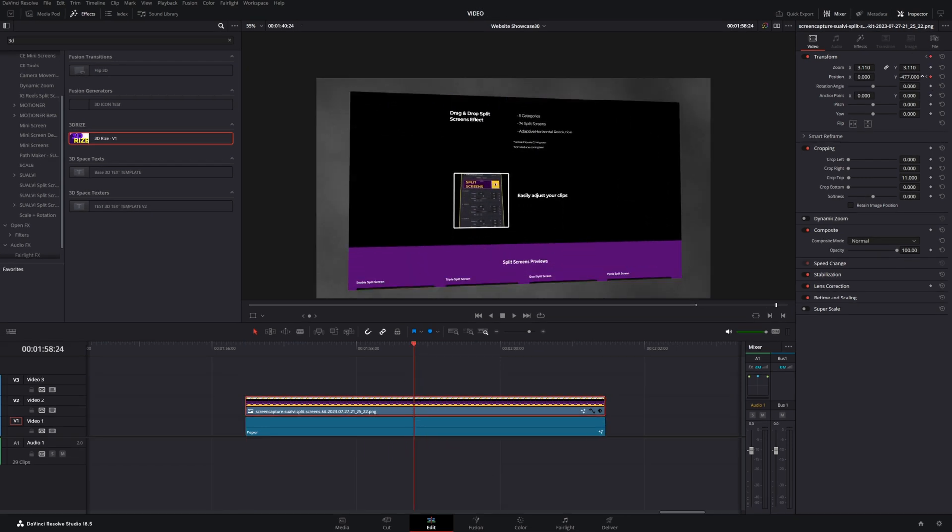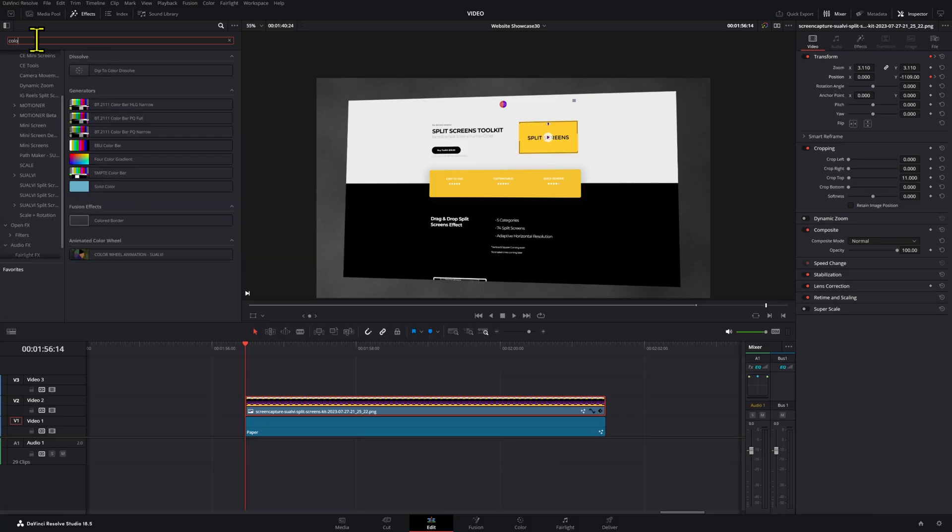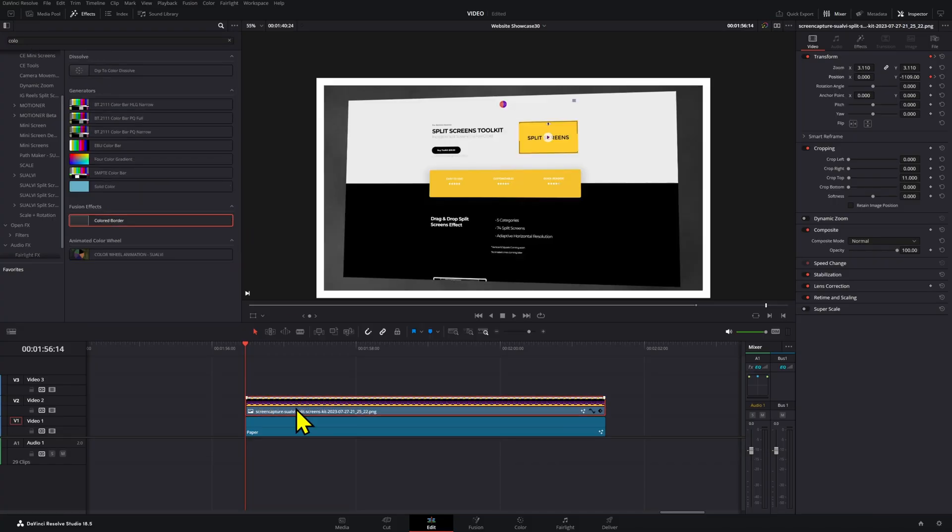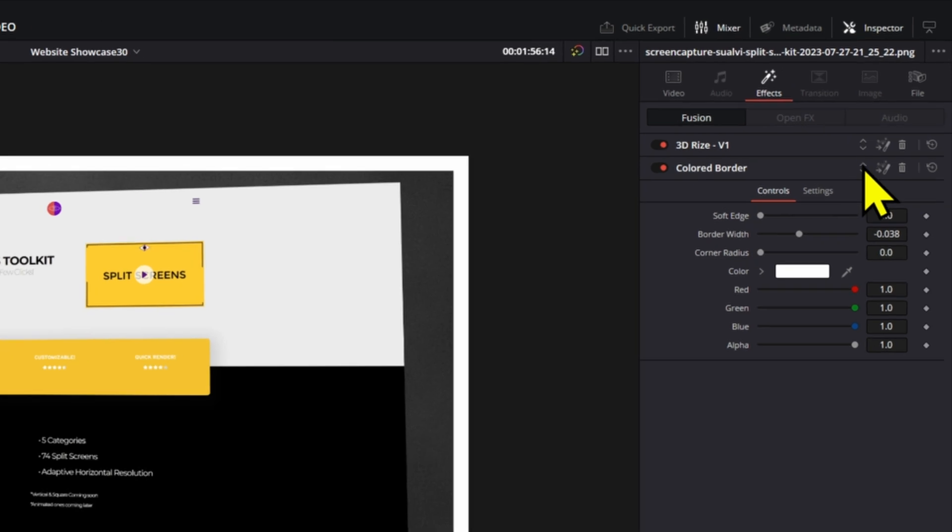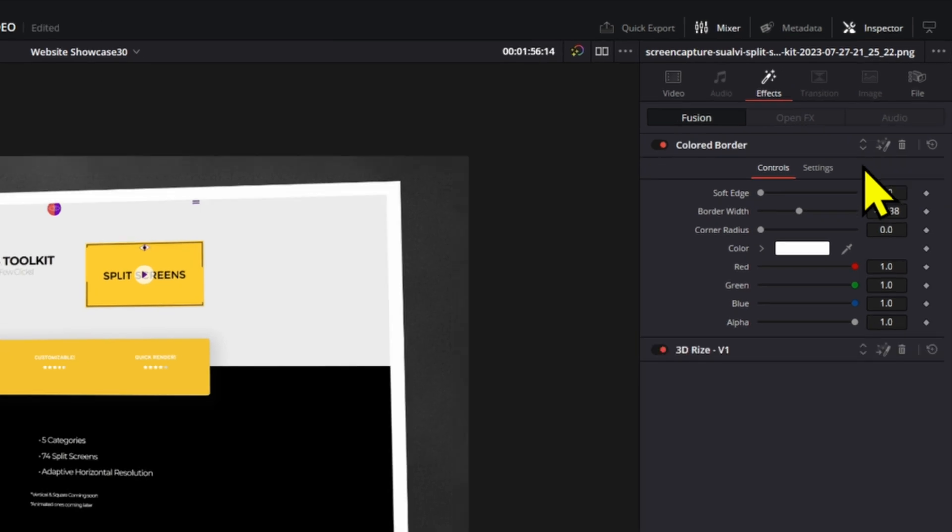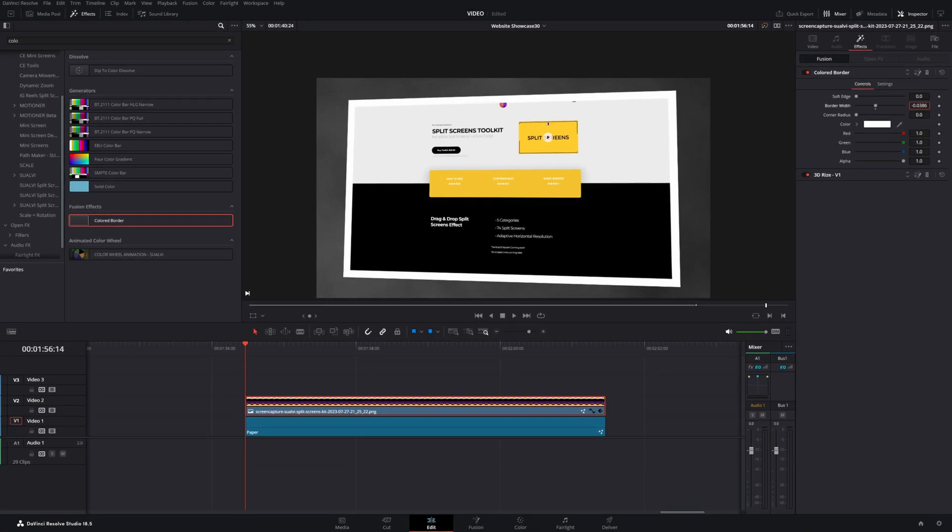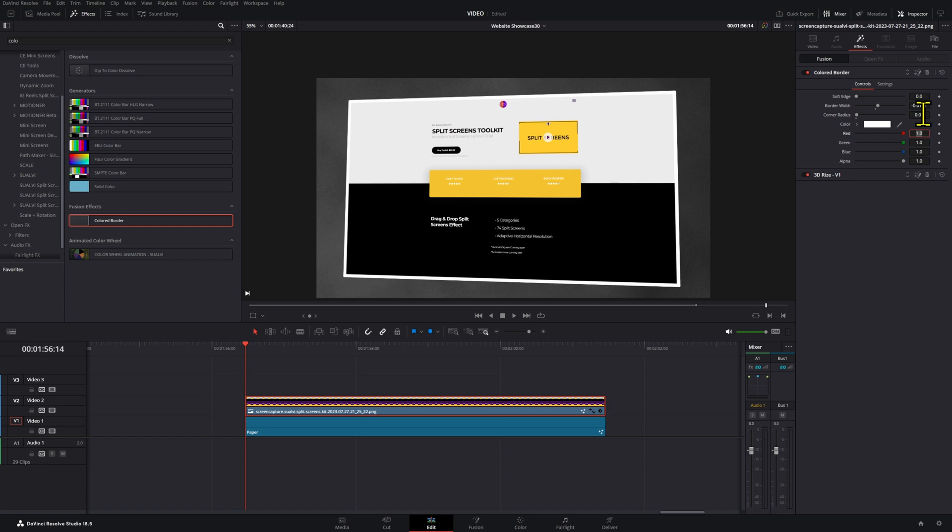The next steps are optional. I like the way that it looks when a color border effect is added, so go to the Effects tab and add it to your clip. Just make sure that this effect is on top of the 3D Direct plugin. Here you can adjust the different values until you get something that you like.